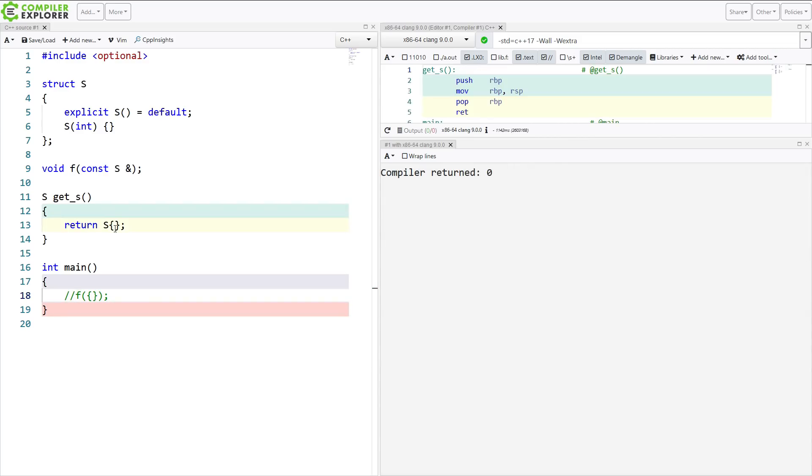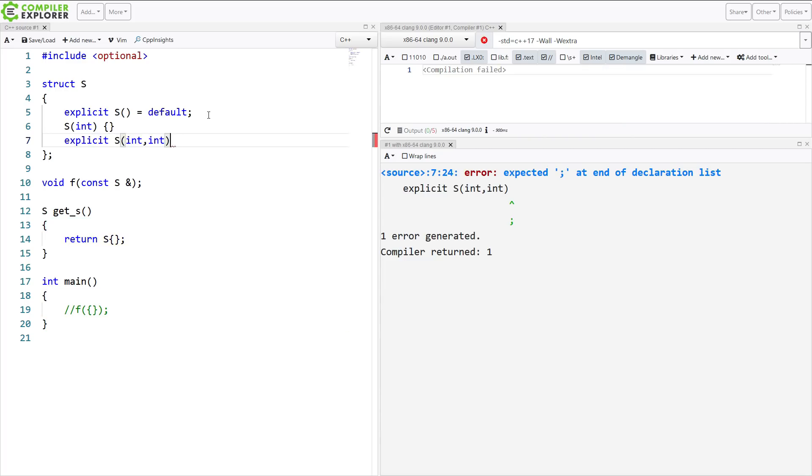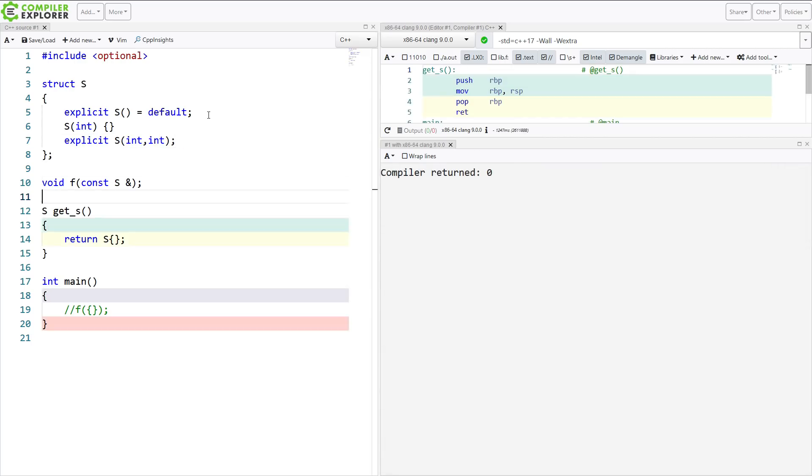That, in a nutshell, is what explicit can do for single parameter constructors and empty constructors, but it can also apply to constructors that take multiple parameters. I'll just forward declare it like this. Now I can create this with two integers.